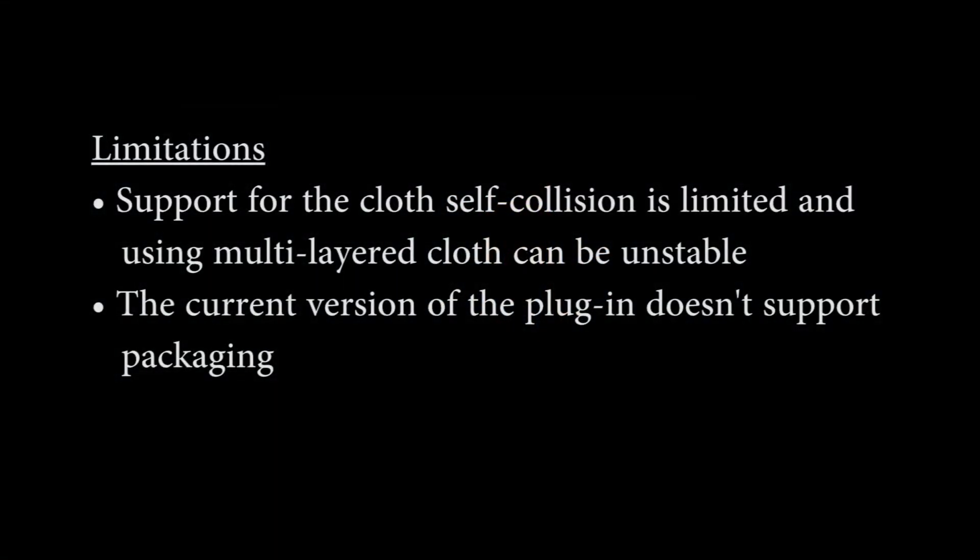Currently the cloth simulation plugin has some limitations. Support for the cloth self-collision is limited, and using multi-layered cloth can be unstable. Also, the current version of the plugin does not support packaging.